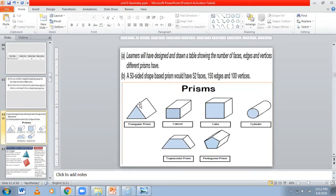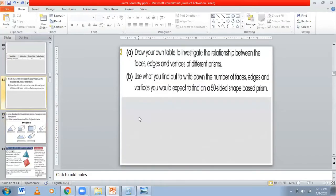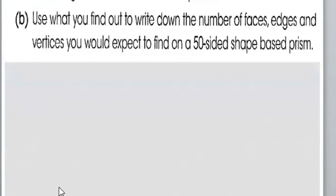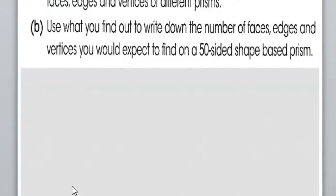There are six vertices. So we can draw this table and write all these things. Now the second part is: use what you find out to write down the number of faces, edges, and vertices you would expect to find in a 50-sided shape prism.